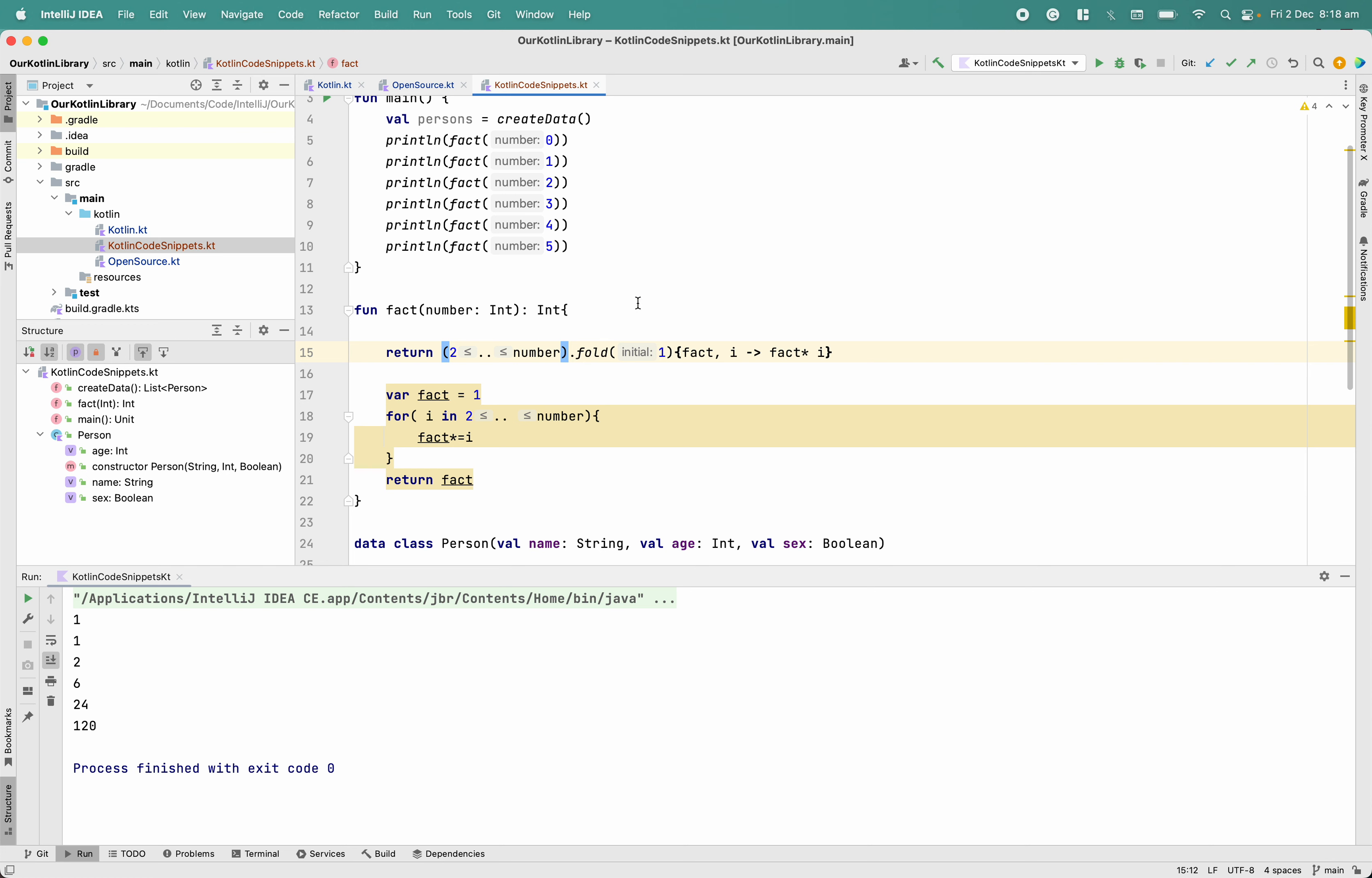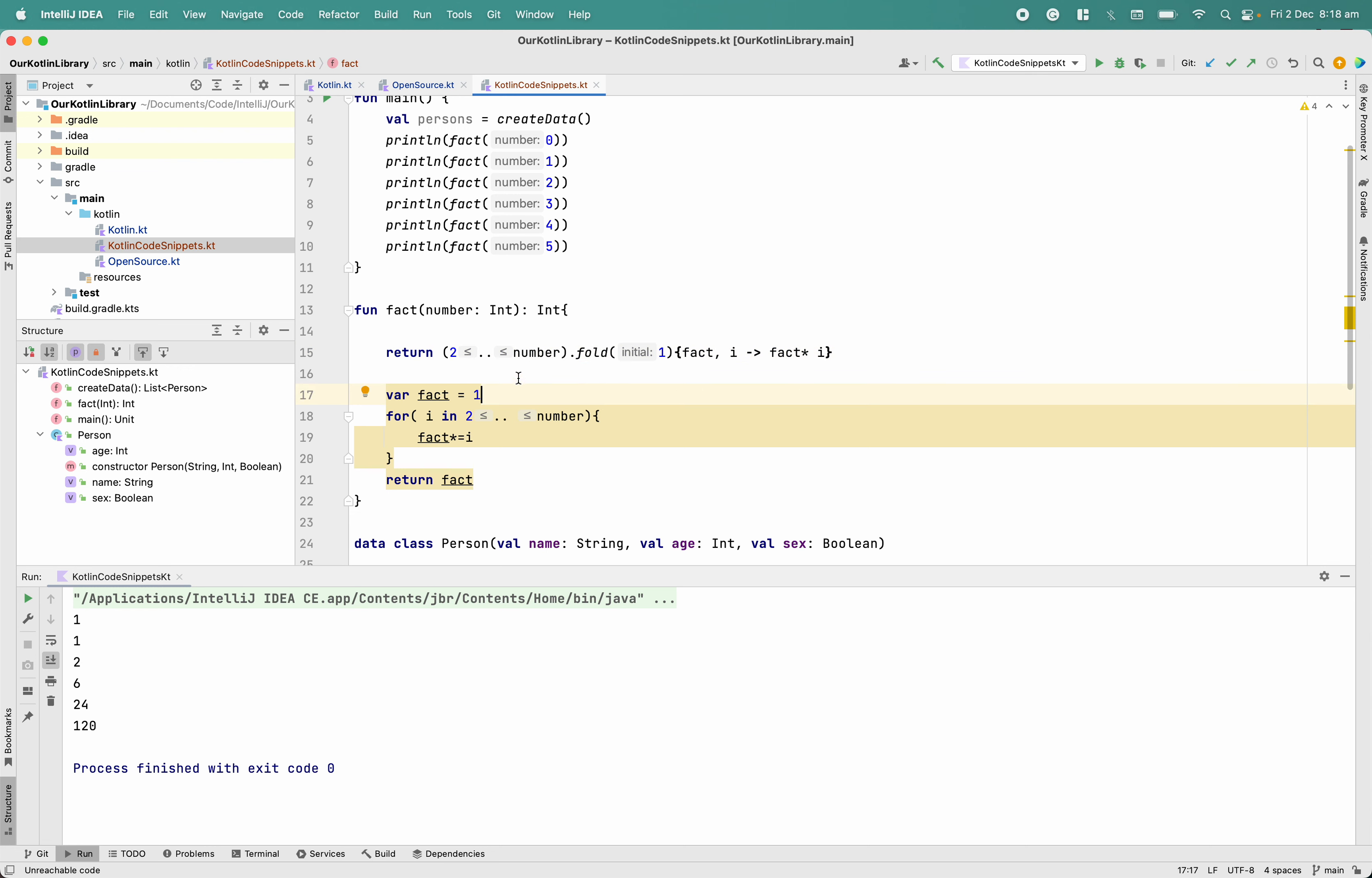So you can see one one two six. There are two things which are important - this can confuse anyone who is new with fold, like how it is giving one for zero and one, because this loop will not run. Yes, this loop will not run, but there is a guarantee in fold: initial value will run one time and it will return.